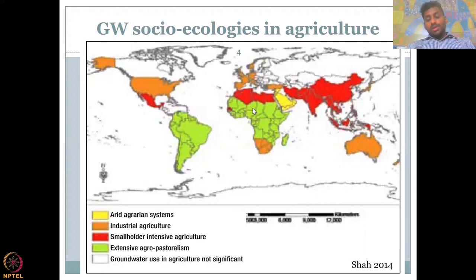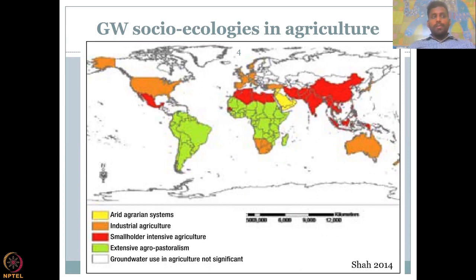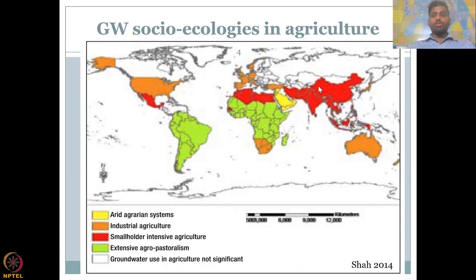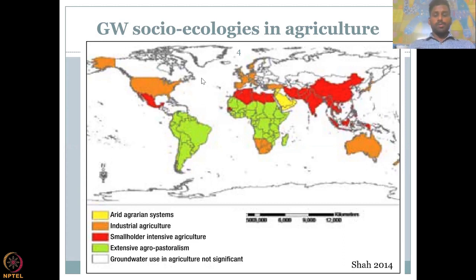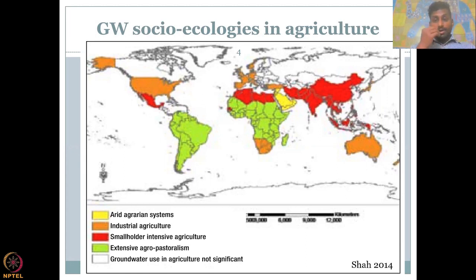We can also see countries where groundwater use is not significant, including Russia, Canada, Finland, and other cold countries. Here groundwater use is negligible for agriculture. Groundwater use in Canada is very limited — not for industrial agriculture either. So where does the food come from for these countries? It comes from most of the Asian countries. This is where most of the virtual water footprint and water export happens. Now we have a good idea of which countries are using more groundwater and what they are using it for — agriculture.